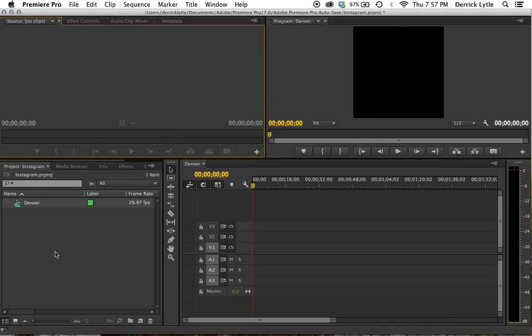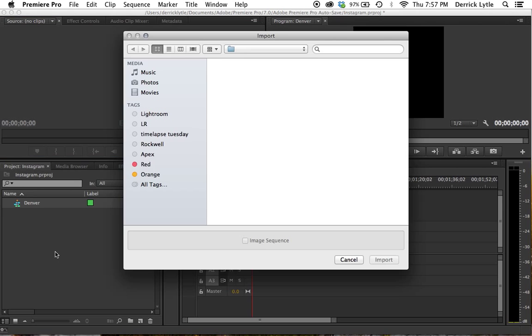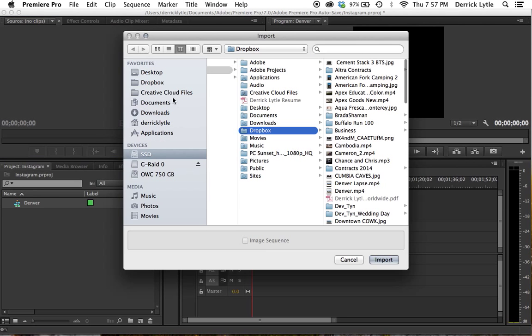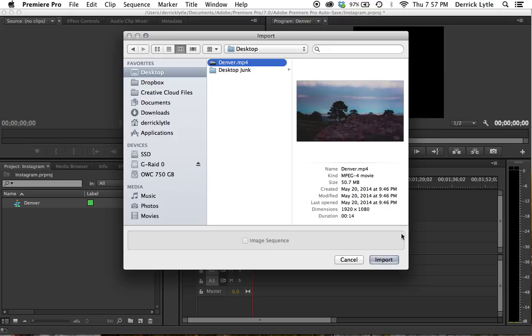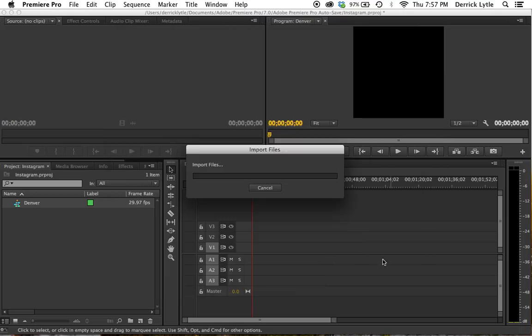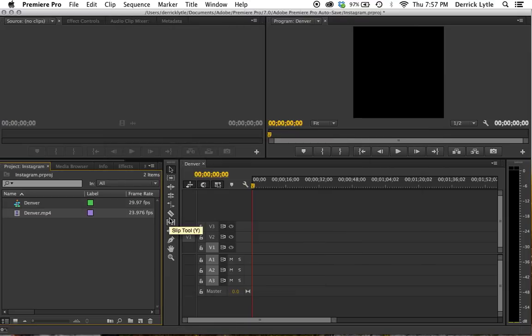And we're going to import it. I'm going to have it on my desktop. This is a time-lapse that I shot the other day above Denver.